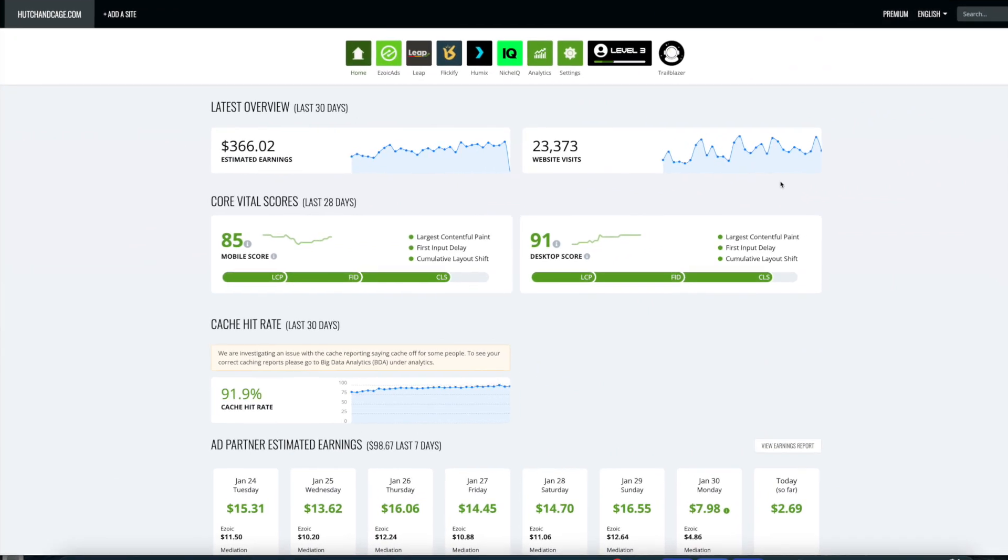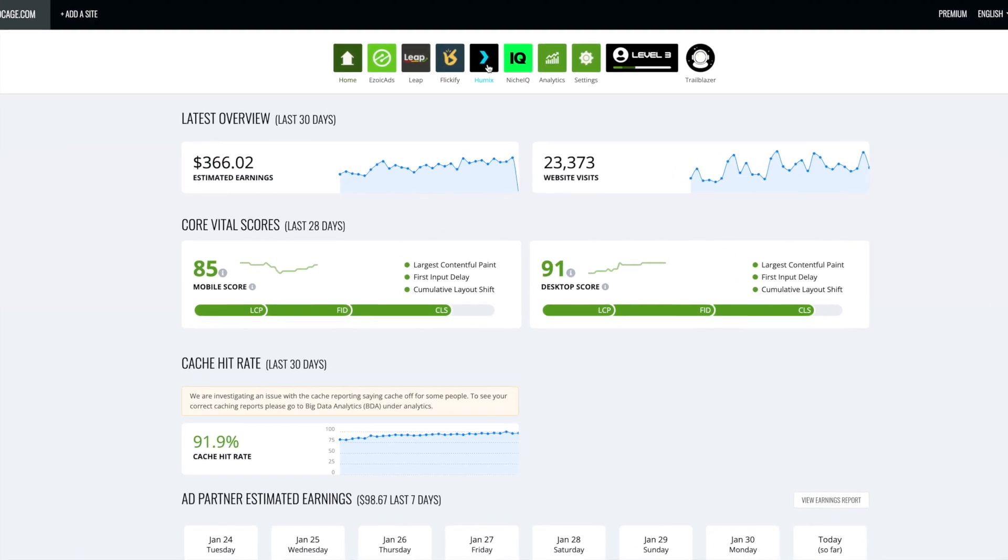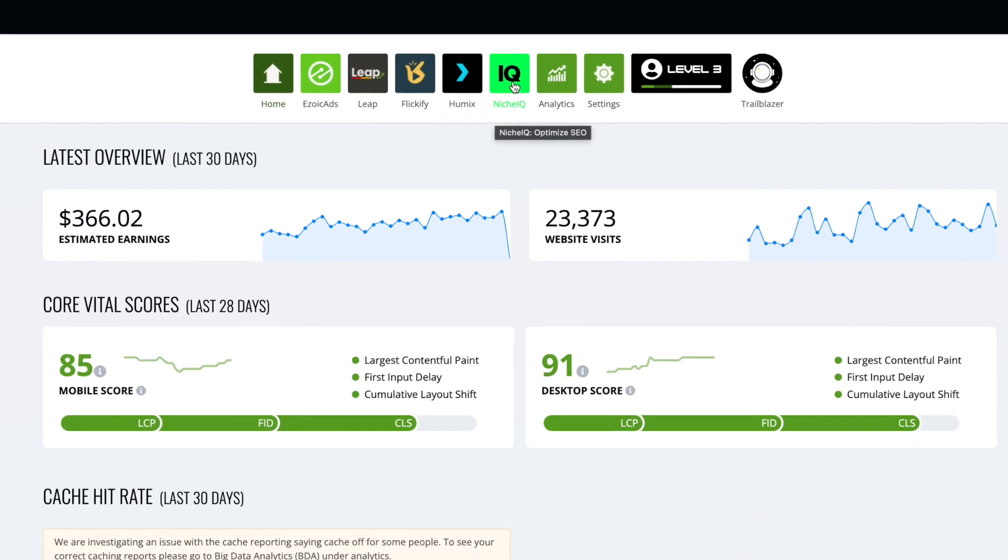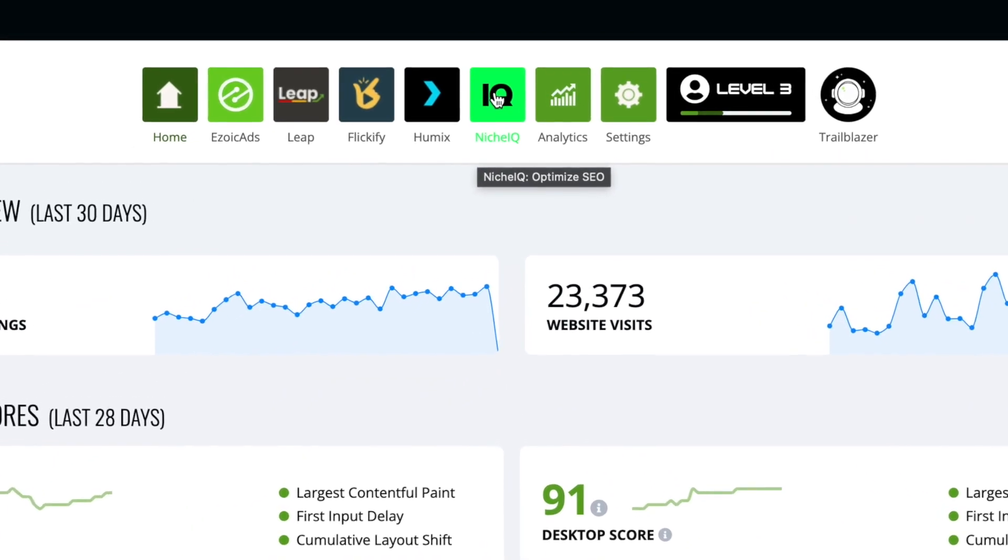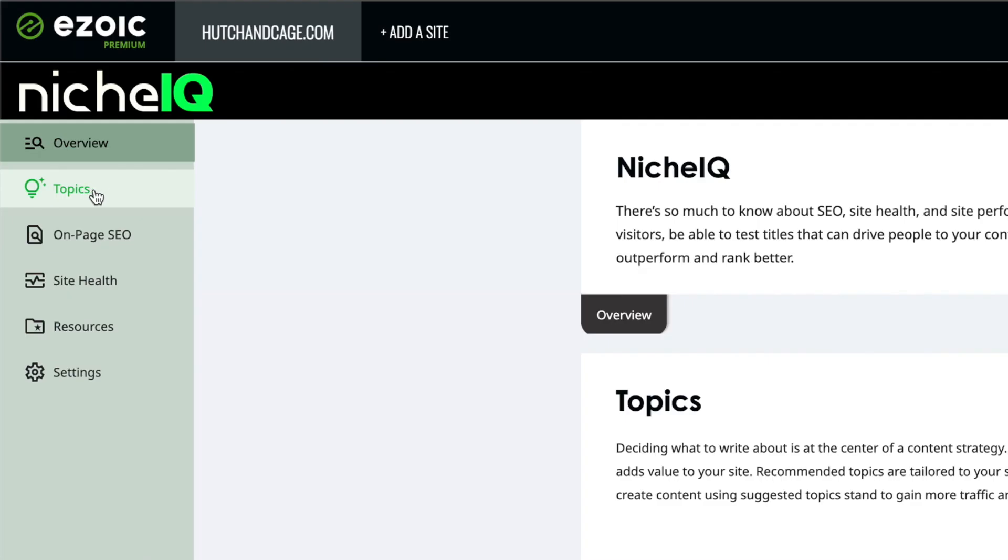Okay so here we are in Ezoic's dashboard. You can see we're logged into hutchandcage.com and you'll find all the tools that Ezoic has like Leap and Flickify in the top section here as well as Humix, the video tool that they use. And here we go, this is NicheIQ. So if we just click that, you'll see there are a few tool sets inside the NicheIQ system and all of these can help you find some keywords, optimize some of the on-page assets of your website, and it can also identify any health issues your site may have.